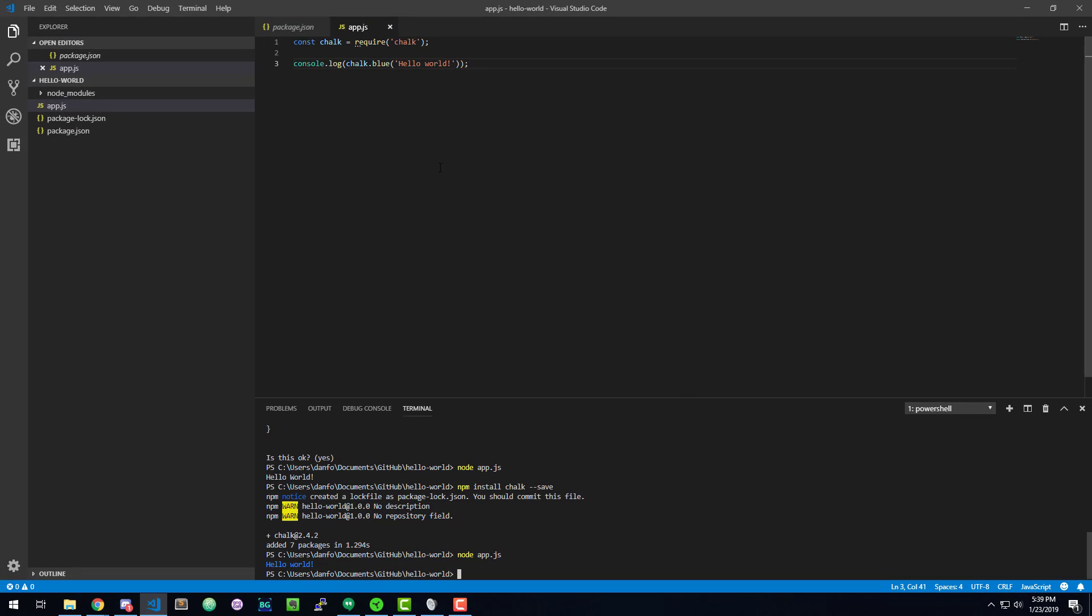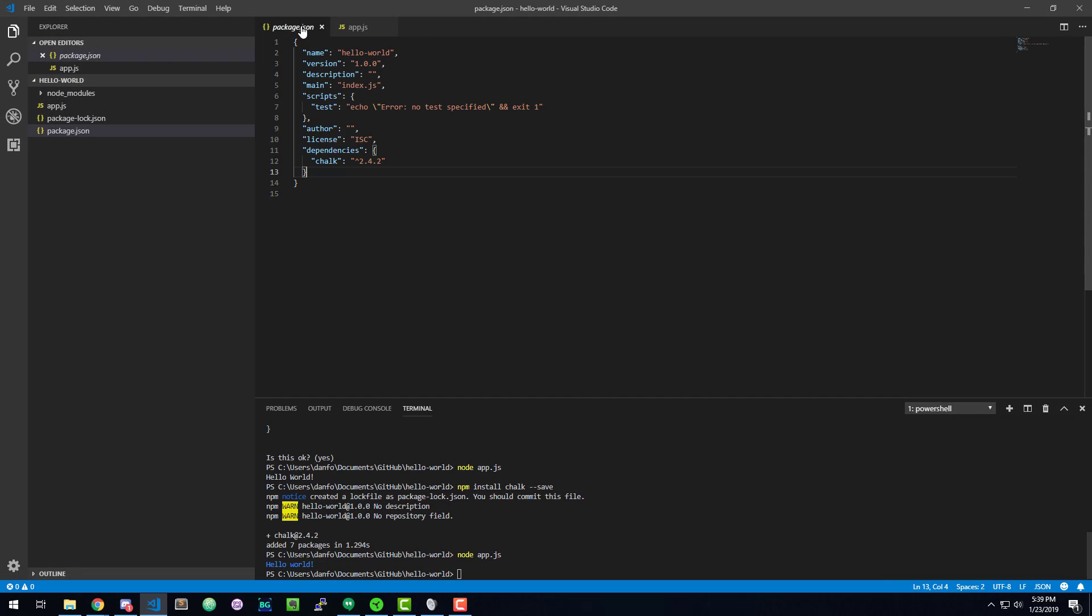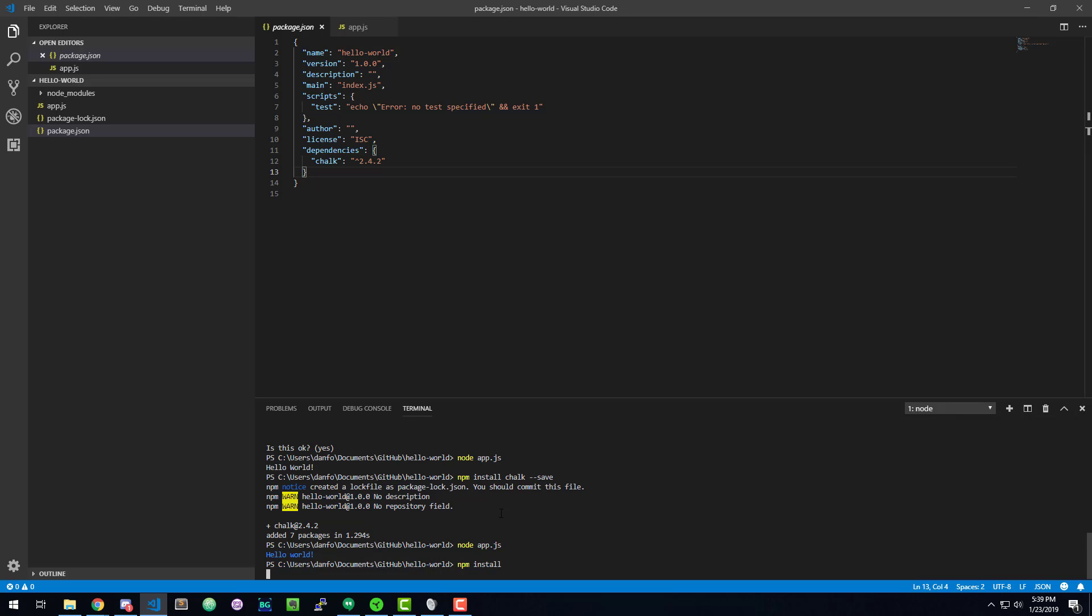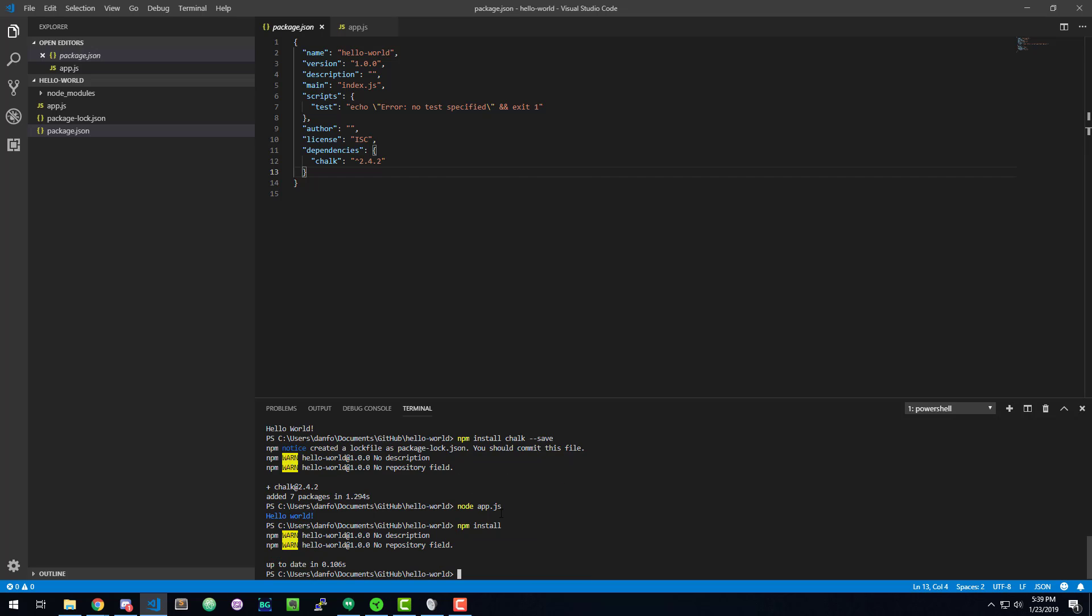If I were to hand this to somebody else, they could just run npm install, and it would scan the package.json file, and it would say I need to grab chalk. And it would automatically handle downloading that for us, and then they could start developing this application as well, and there would be zero friction amongst the team. And you can see, I run it, but we already have everything up to date.